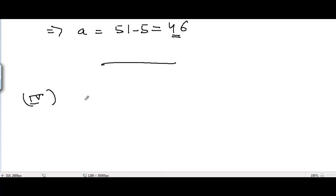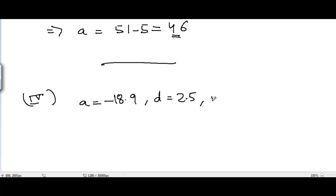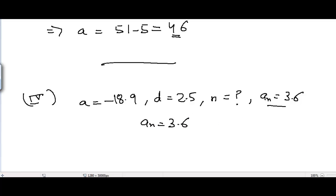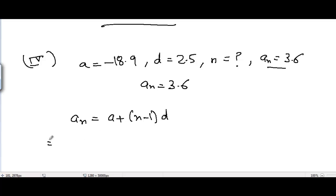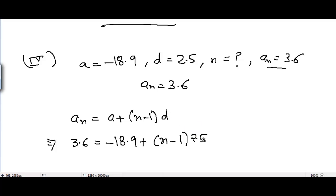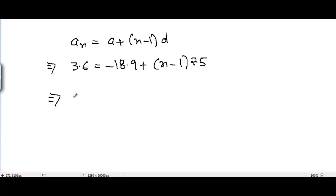Moving to the fourth part. A is given as -18.9, D = 2.5, N is unknown, and AN = 3.6. Applying the same formula: AN = A + (N - 1) × D. Putting in the values: 3.6 = -18.9 + (N - 1) × 2.5, which gives 3.6 = -18.9 + 2.5N - 2.5.